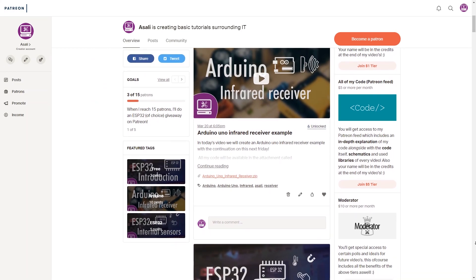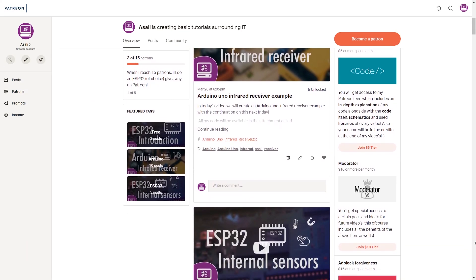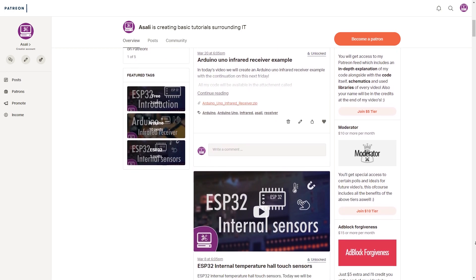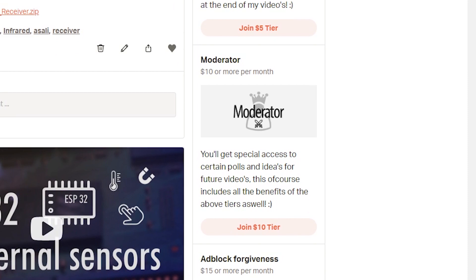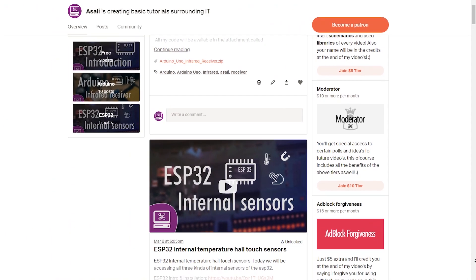Next to the All of My Code tier we have the Moderator tier, which will grant you access to special polls for the direction of this channel and what videos you guys would want to see in the future.